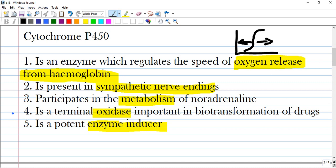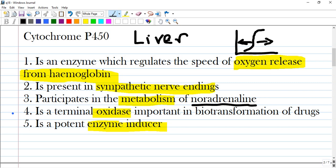Option 2 states it is present in sympathetic nerve endings — no, it is present in the liver, mostly. Another option says it participates in metabolism of noradrenaline. Noradrenaline is metabolized by monoamine oxidase enzymes, so-called MAO — so that is also incorrect for cytochrome P450.